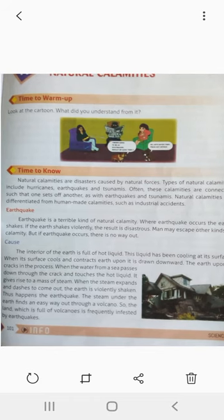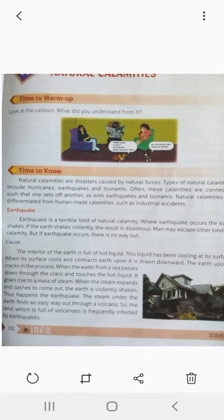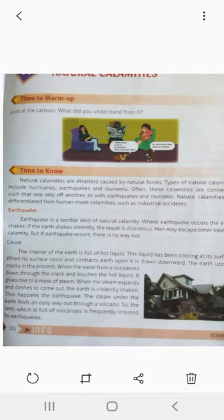Good afternoon students, today we are going to start a new chapter called Natural Calamities. Natural calamities are disasters caused by natural forces.